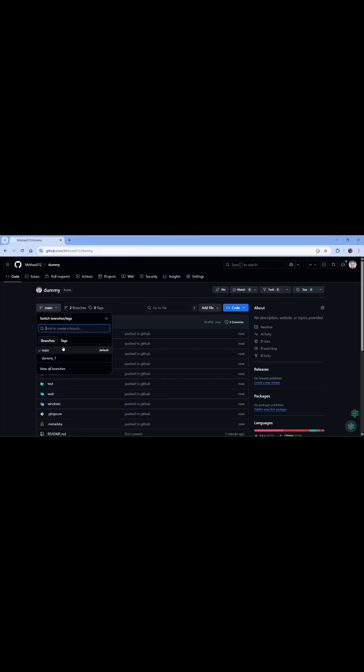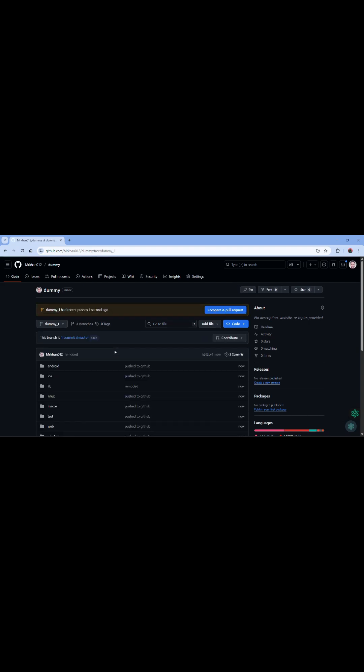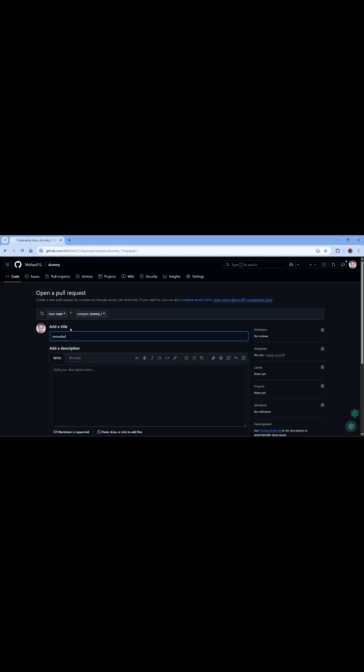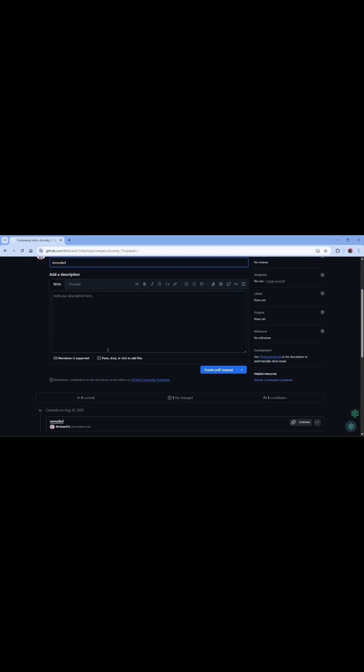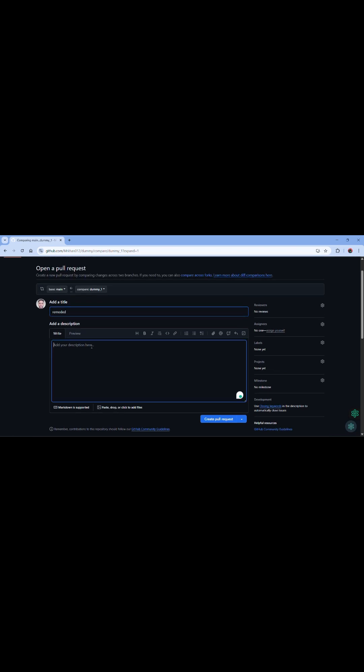And if you want to merge that dummy branch into the main, because sometimes we can't directly push to main branch, just compare and create pull request. Main to dummy, right. You want to add anything? Right, what are the changes? Removed. Dummy. Just create a pull request.